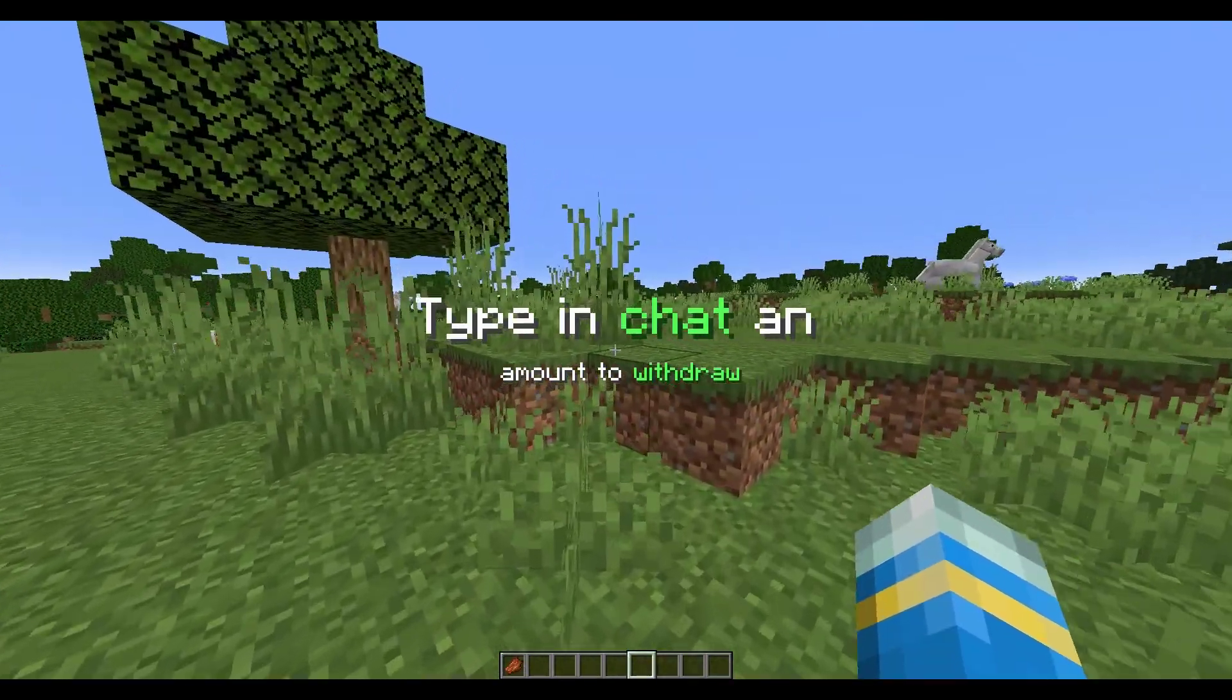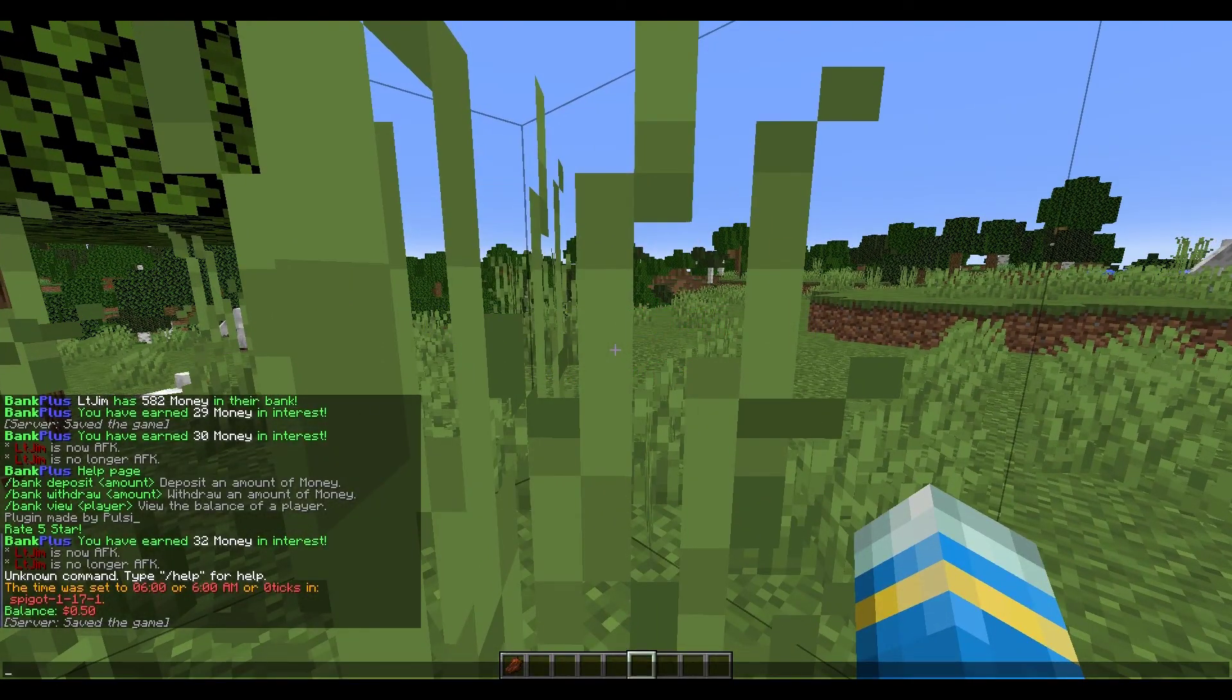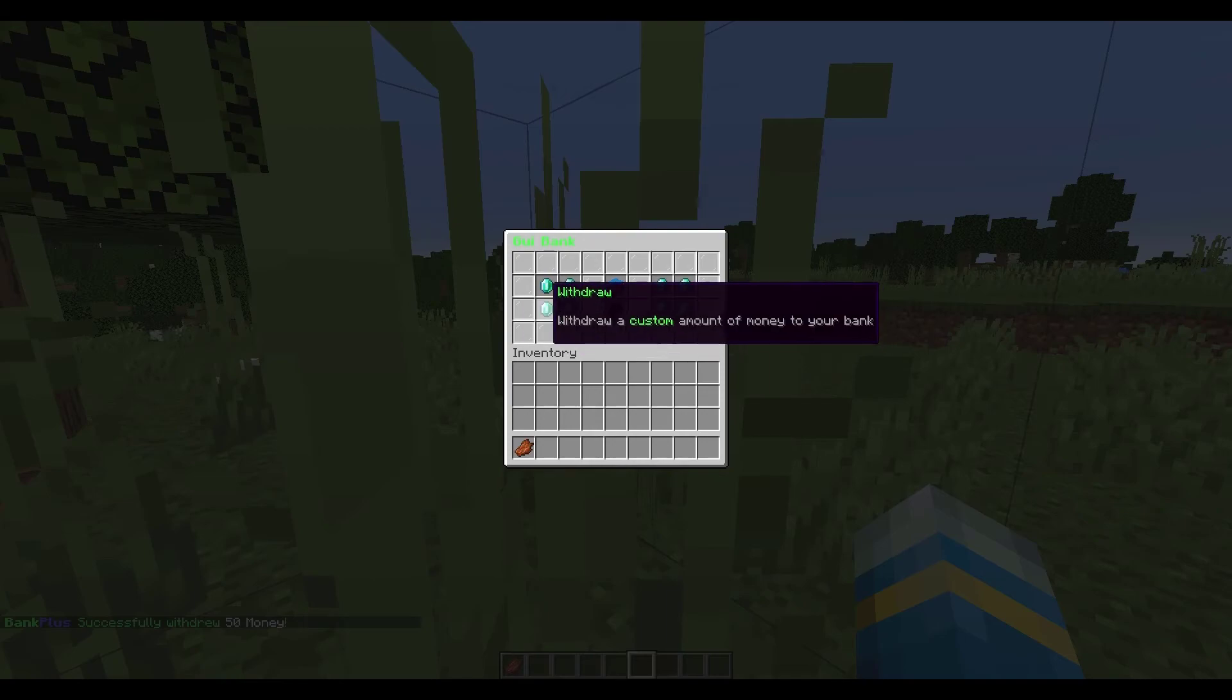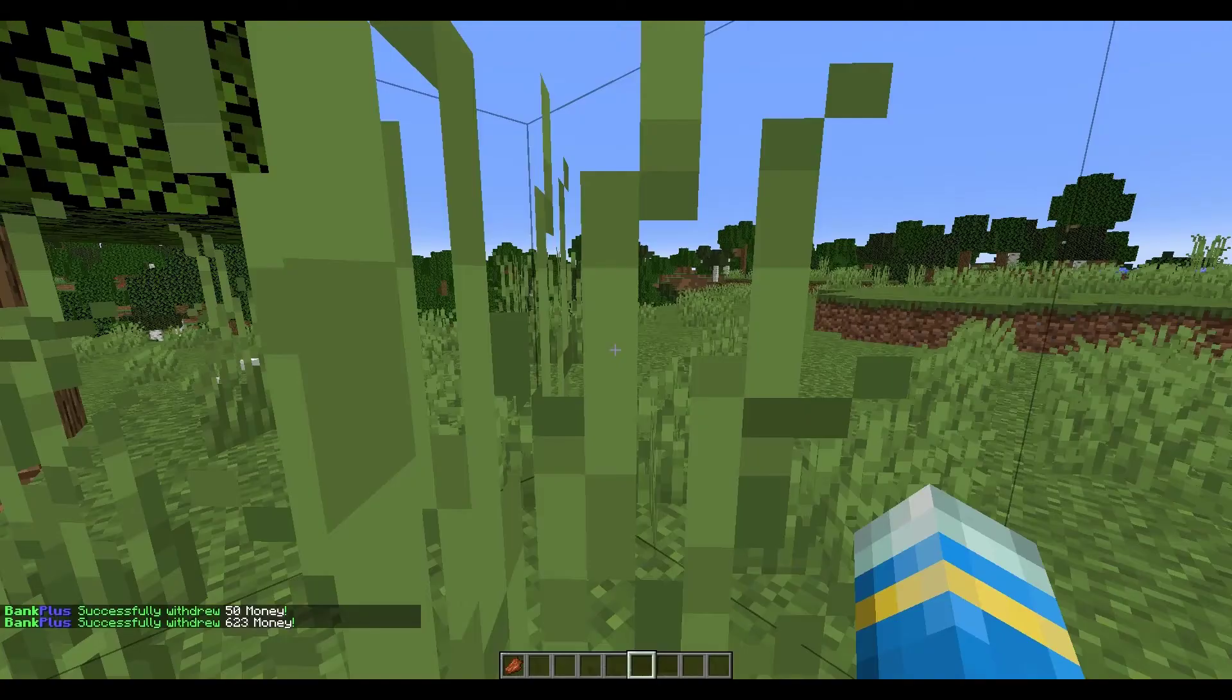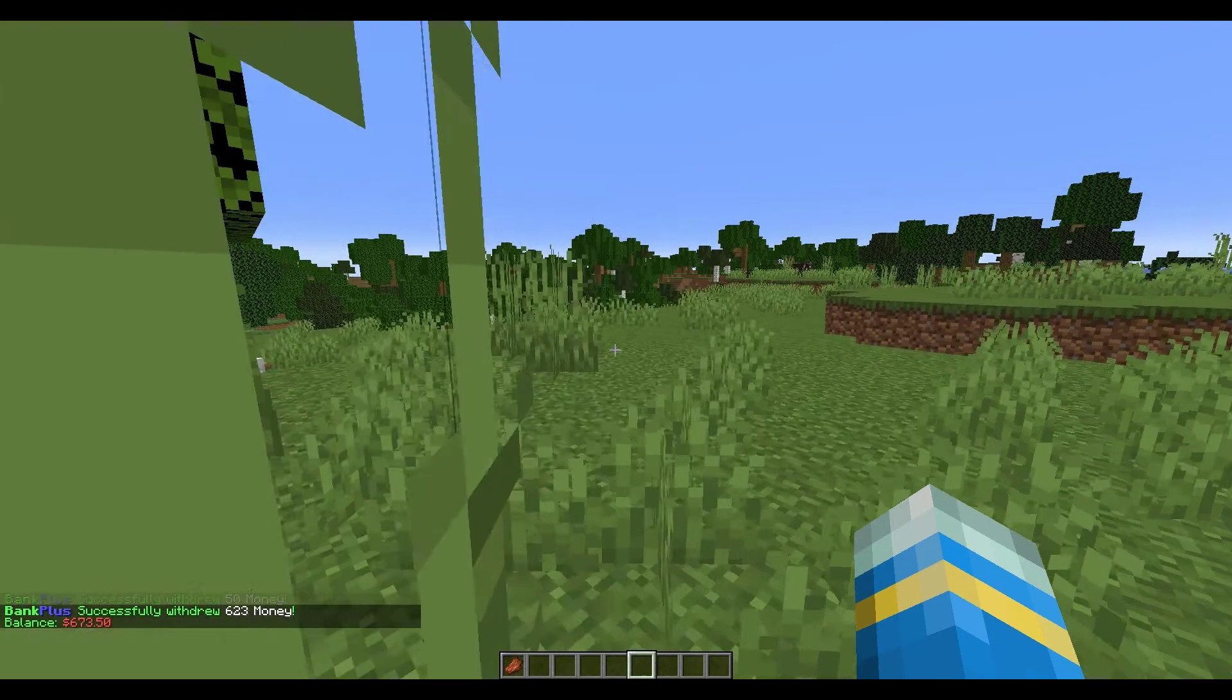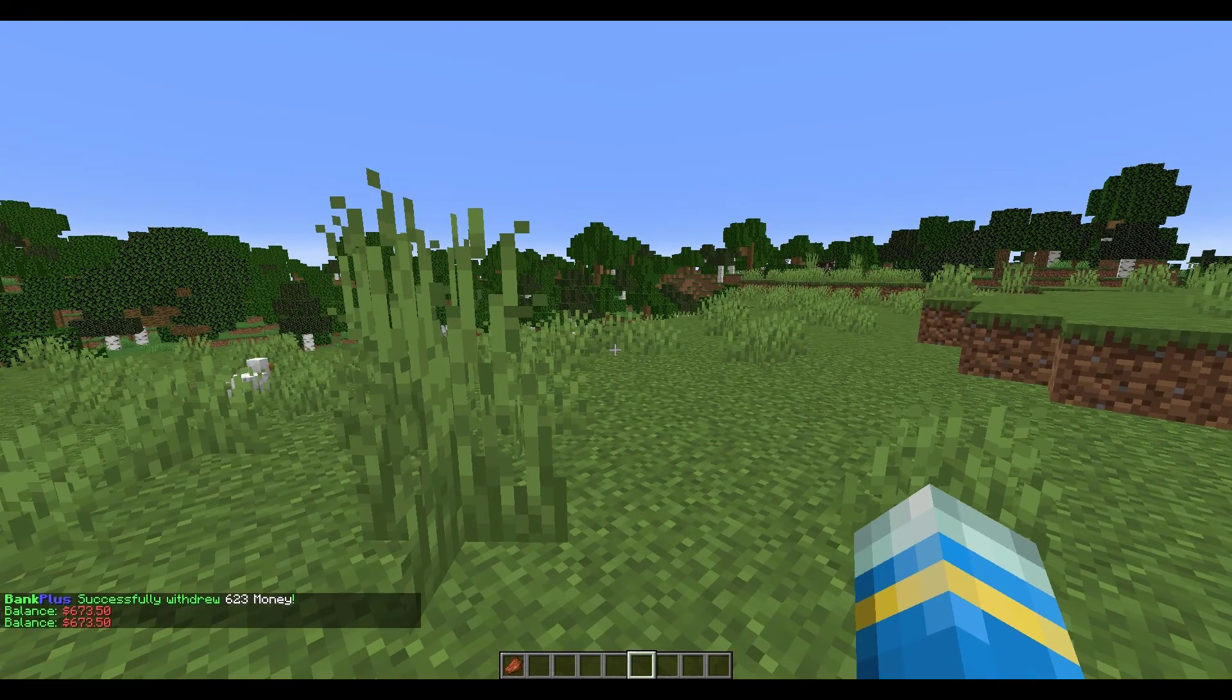If you want to withdraw something, click the button and then let's say you want to withdraw fifty dollars - that will take away fifty money. You can also withdraw all of it and then you don't need to type anything in chat. If I do forward slash balance, it shows I have six hundred dollars in my essential account.